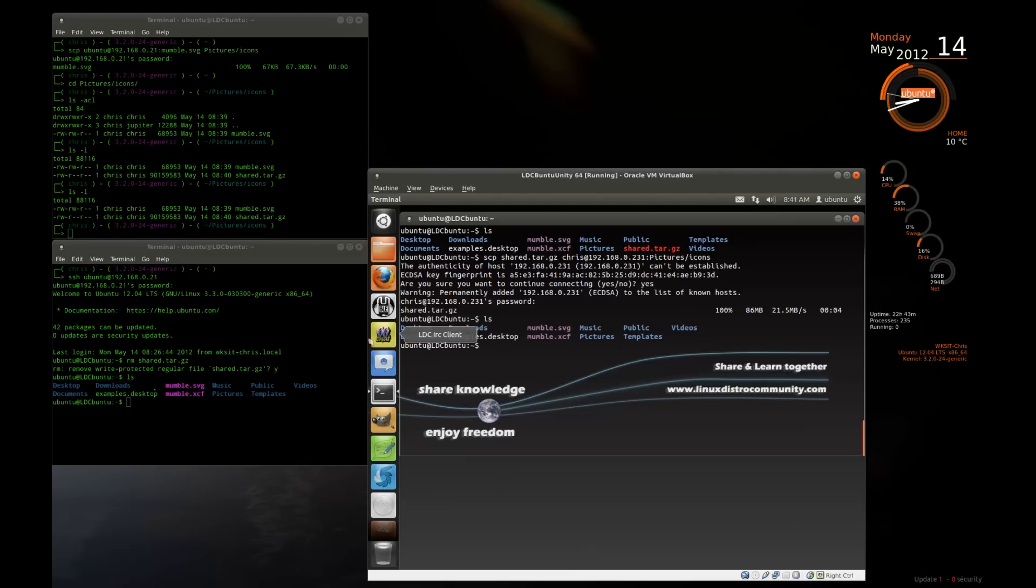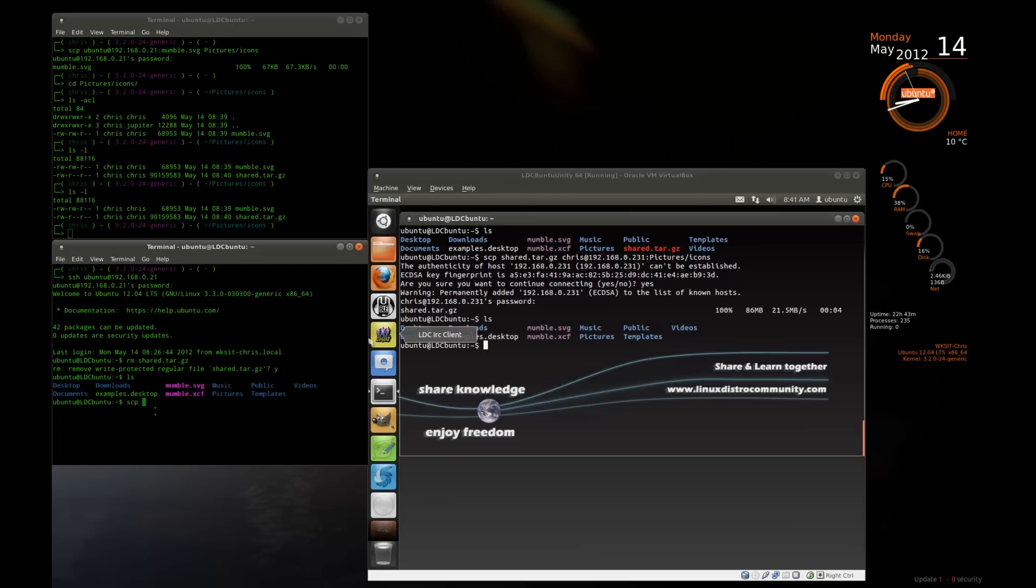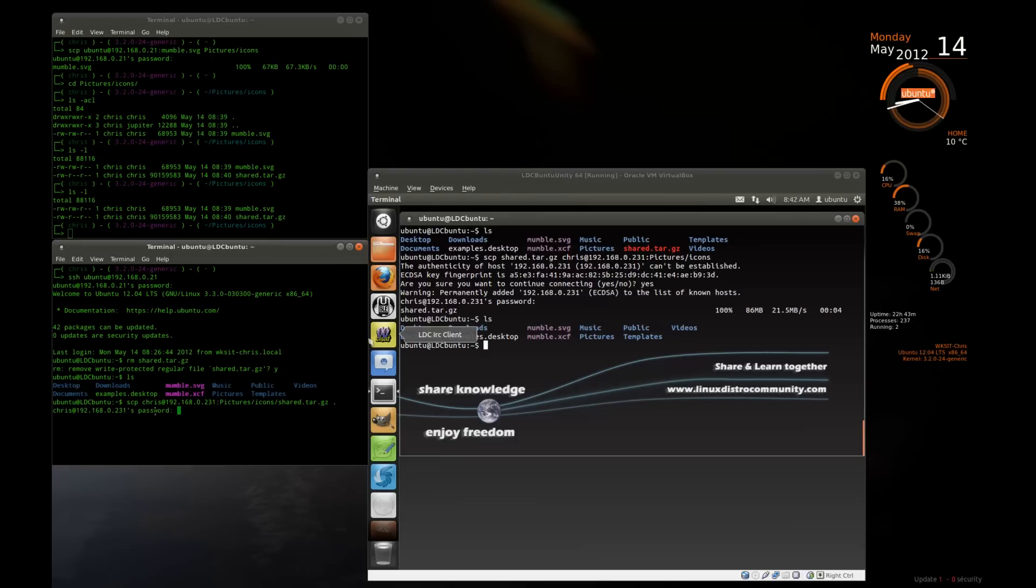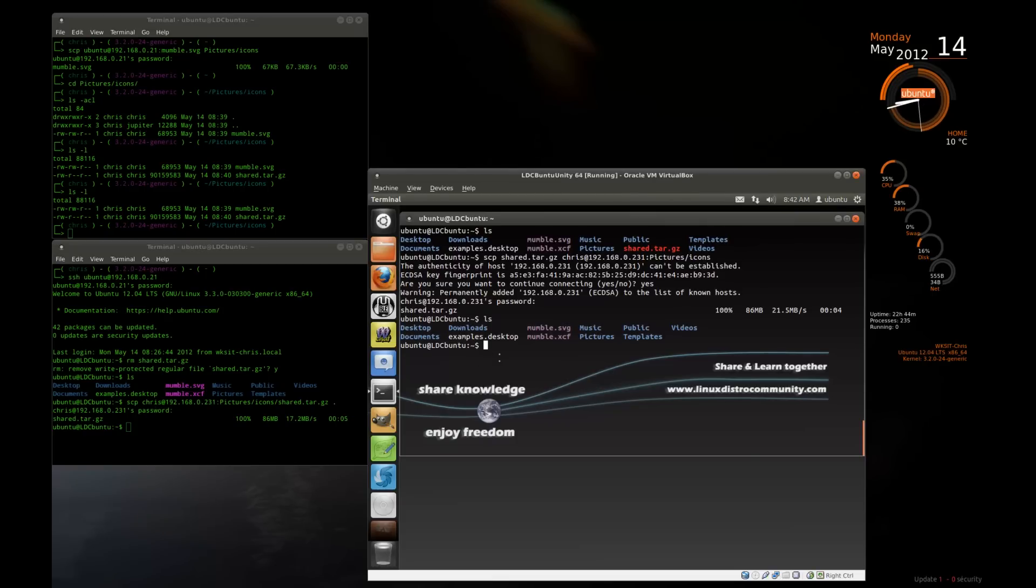I made a mistake. I need that file back there. Well, I put it in my pictures icons folder. So I can go ahead and pull it back. And we're pulling a file from a machine. So we give the machine's name first. Chris at 192.168.0.231. And I need to put it right back into this directory. But the file is located in the pictures icons folder. And it's called shared.tar.gz. And I need to put it right back here. So that's the folder I'm putting it into, and it asks me for my password. I type it in. And please, please get the file back. I need it back desperately. There it is. Problem solved.